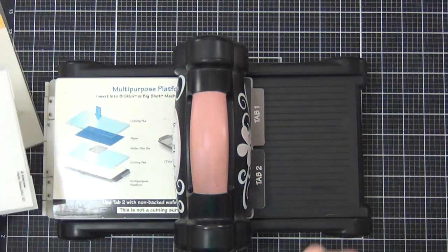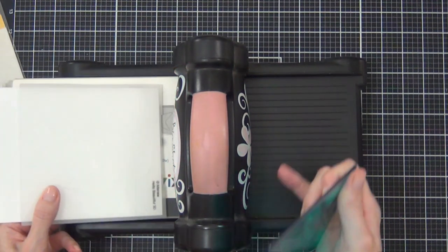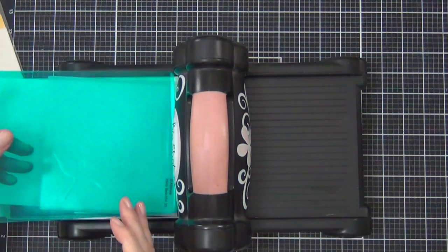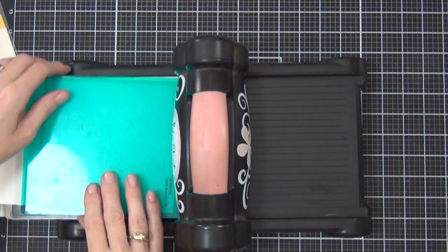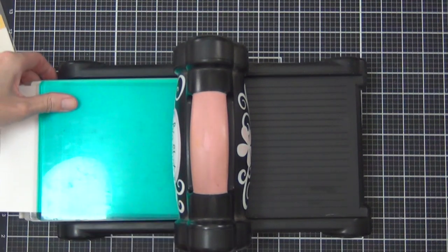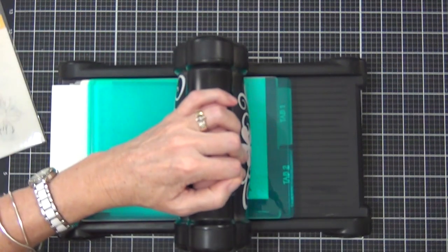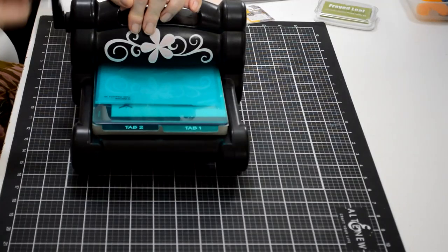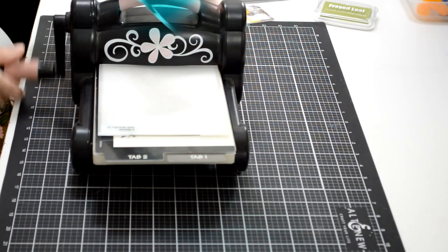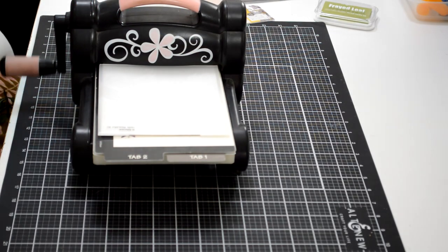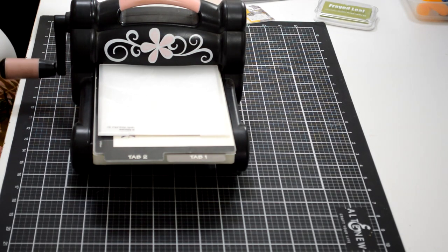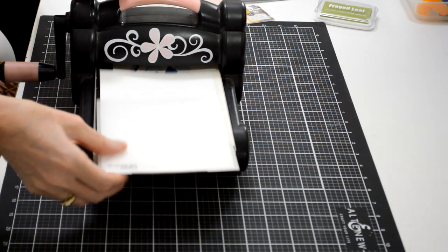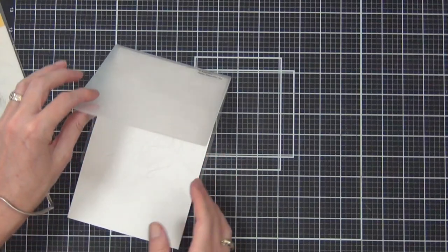To work out the sandwich for your die cutting machine with these 3D embossing folders—because they are so thick—on the Big Shot I found that just using tab 2 with the cardstock in my 3D folder and one plate only on top is the perfect combination.